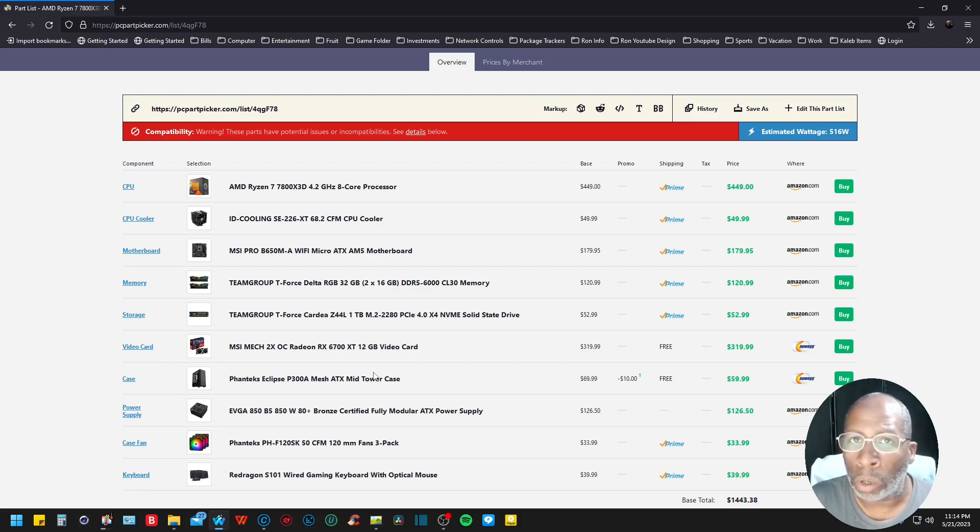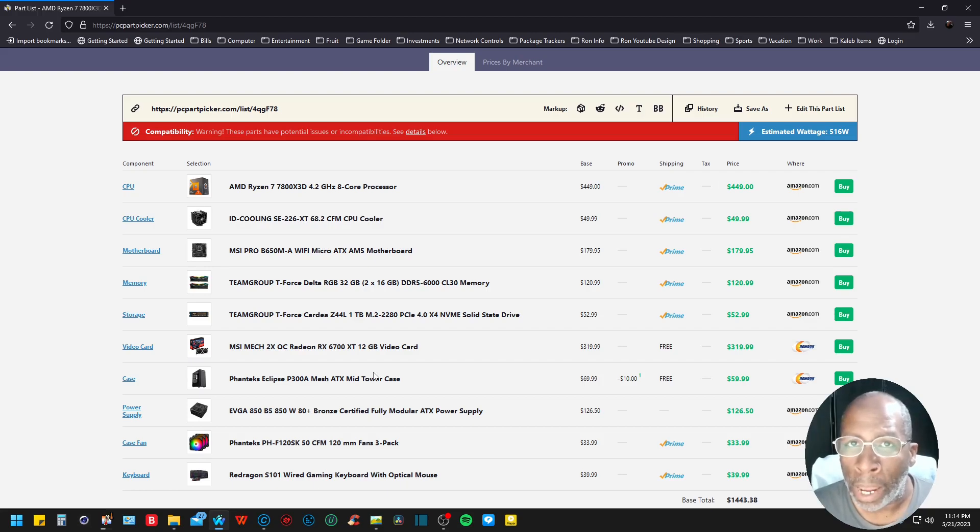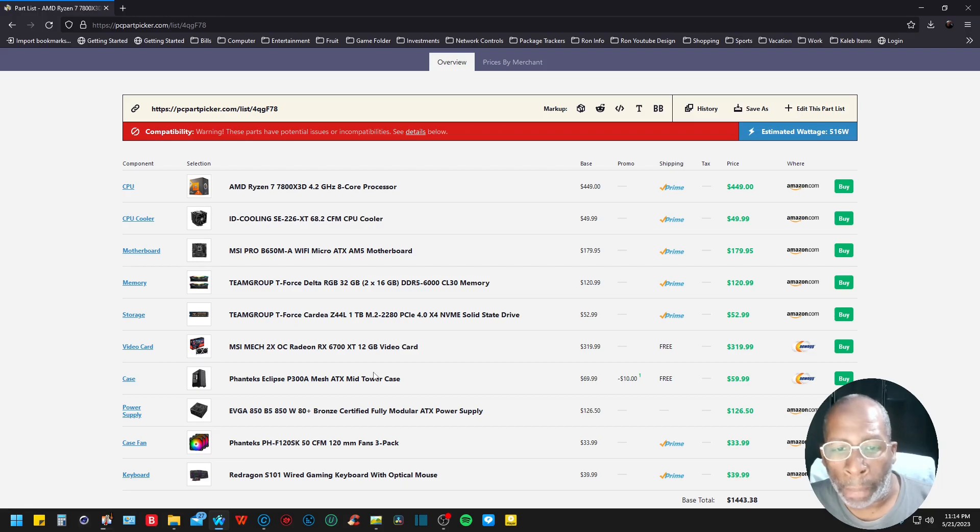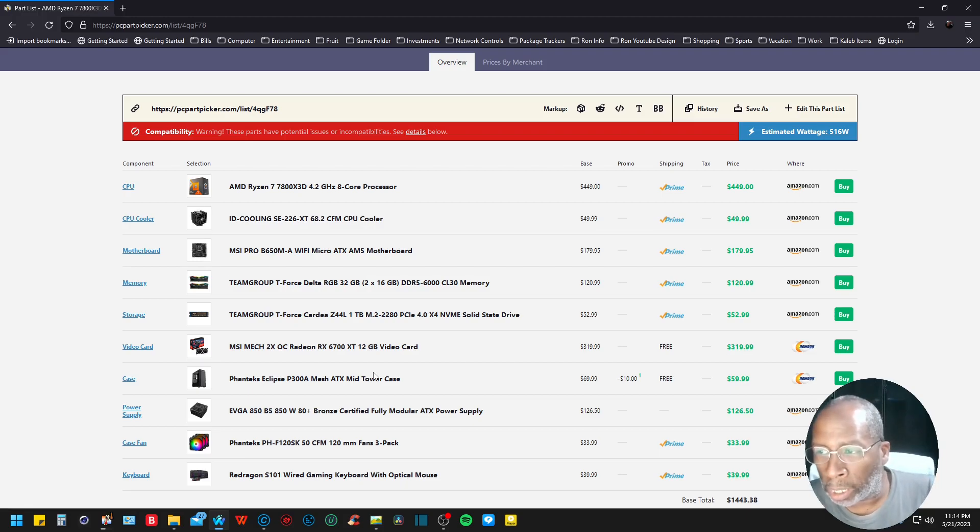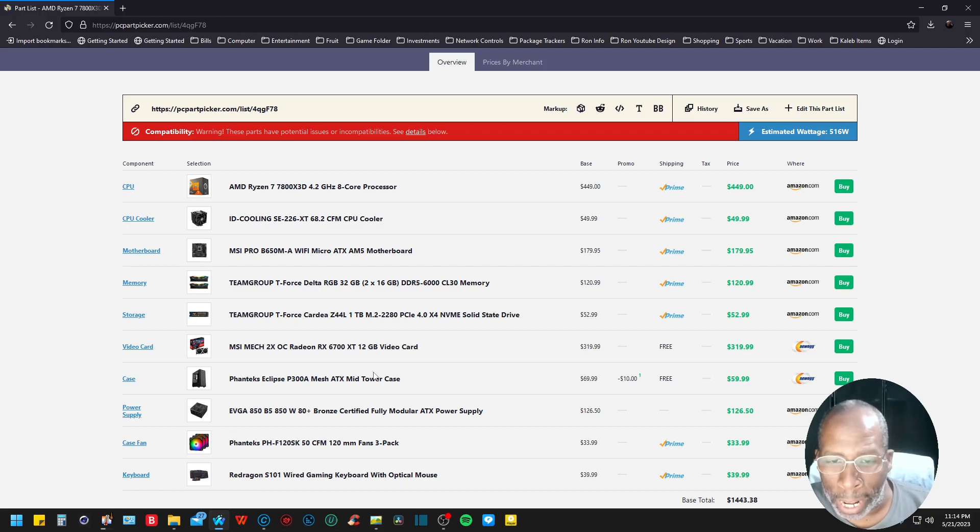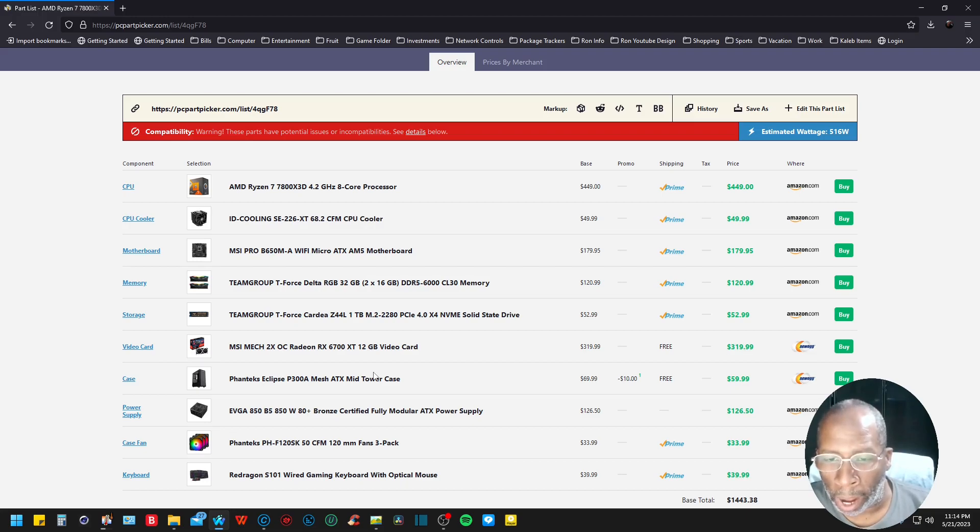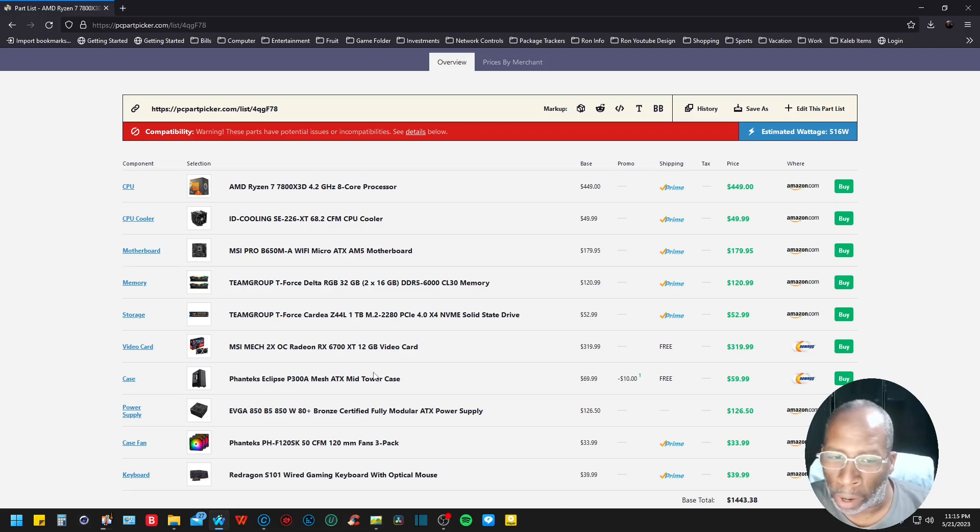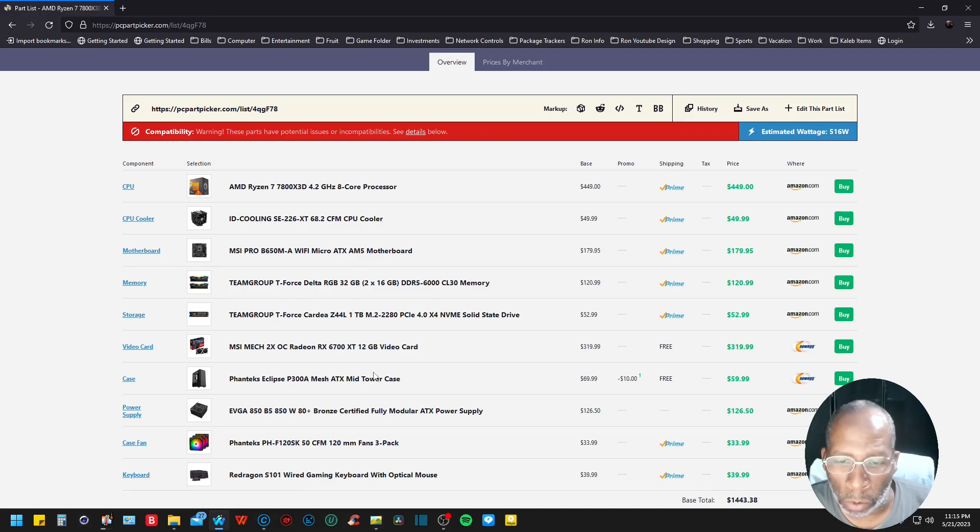The motherboard is the MSI Pro B650M-A WiFi Micro ATX coming in at $179.95. The memory is the Team Group T-Force Delta RGB 32 gigabyte dual kit DDR5 6000 megahertz coming in at CL30, $120.99.